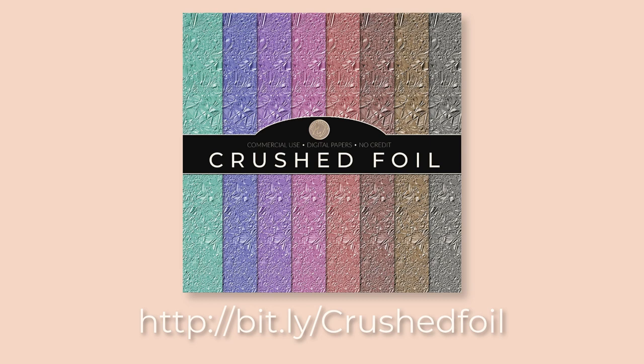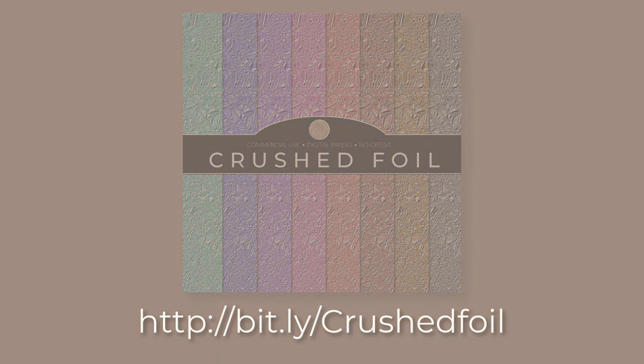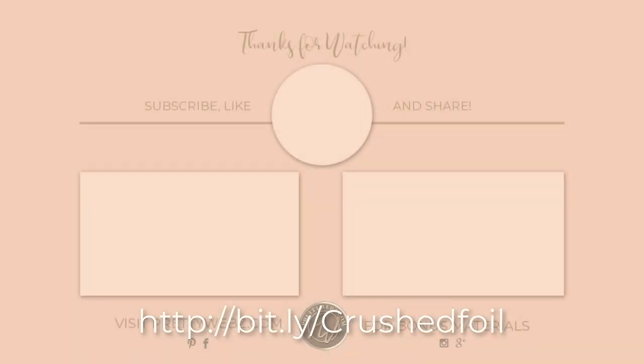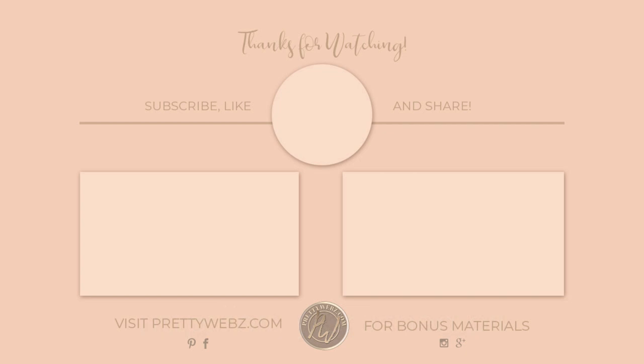If you follow the link at the bottom of the screen, it will take you to the free pack of crushed foil textures so that you can make this brush on your own. Do you want to learn even more about working inside of Photoshop? Get more step-by-step tutorials by clicking on one of the videos on the screen right now. Don't forget to like, share, and subscribe to this channel. Until next time, thanks for watching.